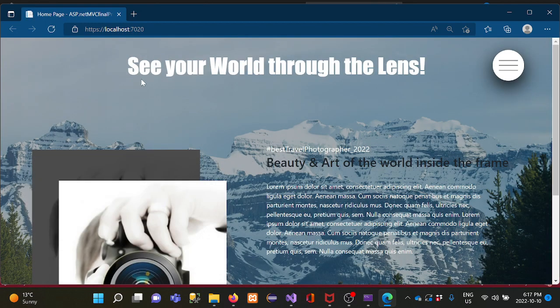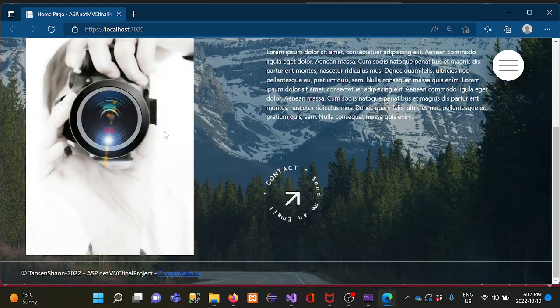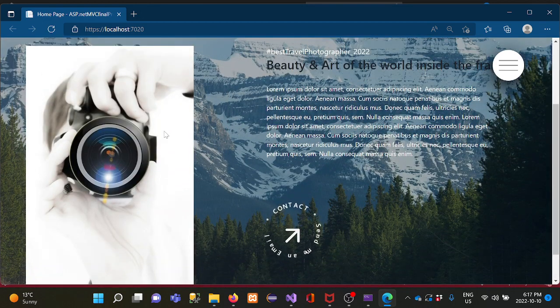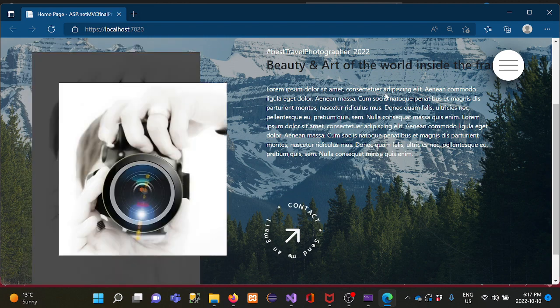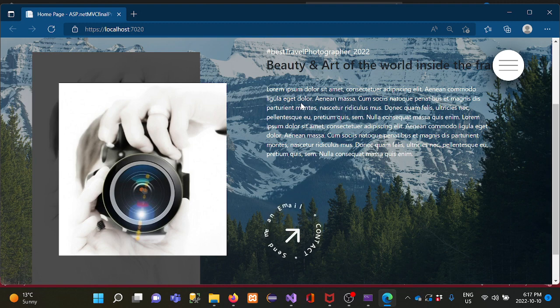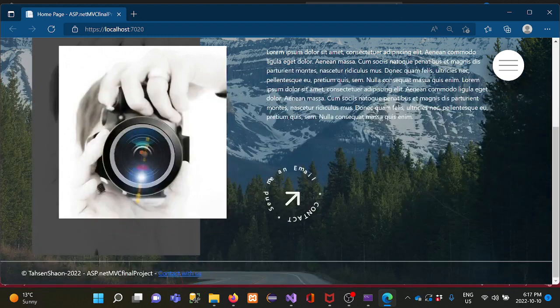On the home page there is a title for the brand identity — 'See your world through the lens.' I put one hero image here that has a hover effect. If you put your cursor on the image, it transitions to another image and looks like a shadow effect.